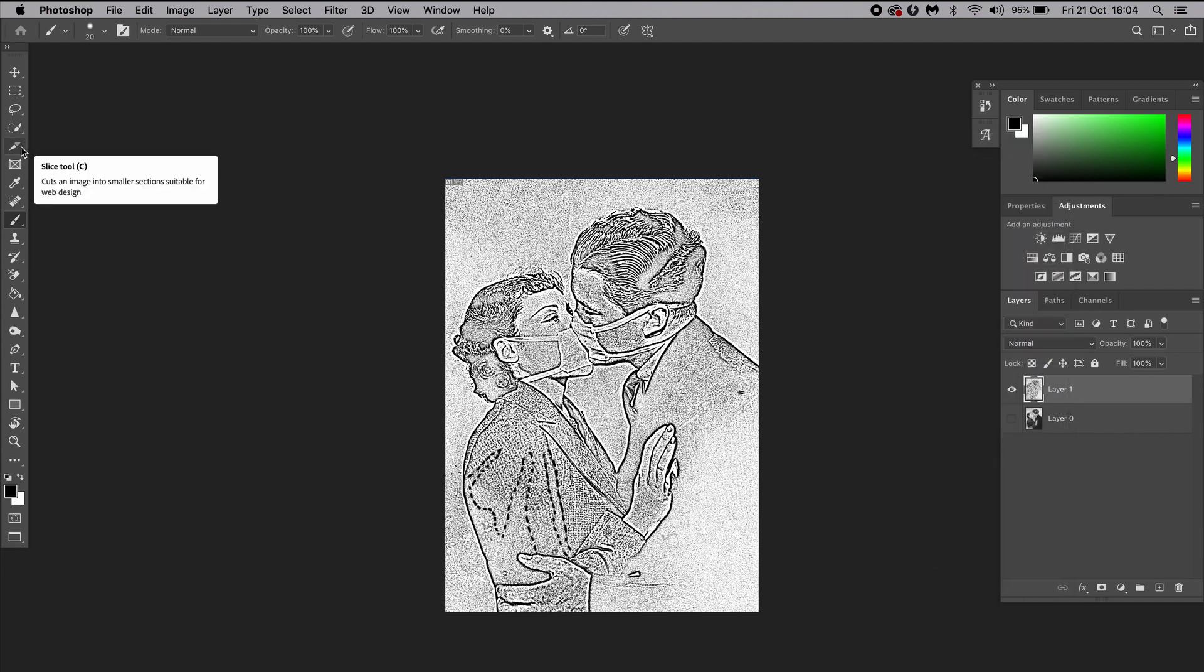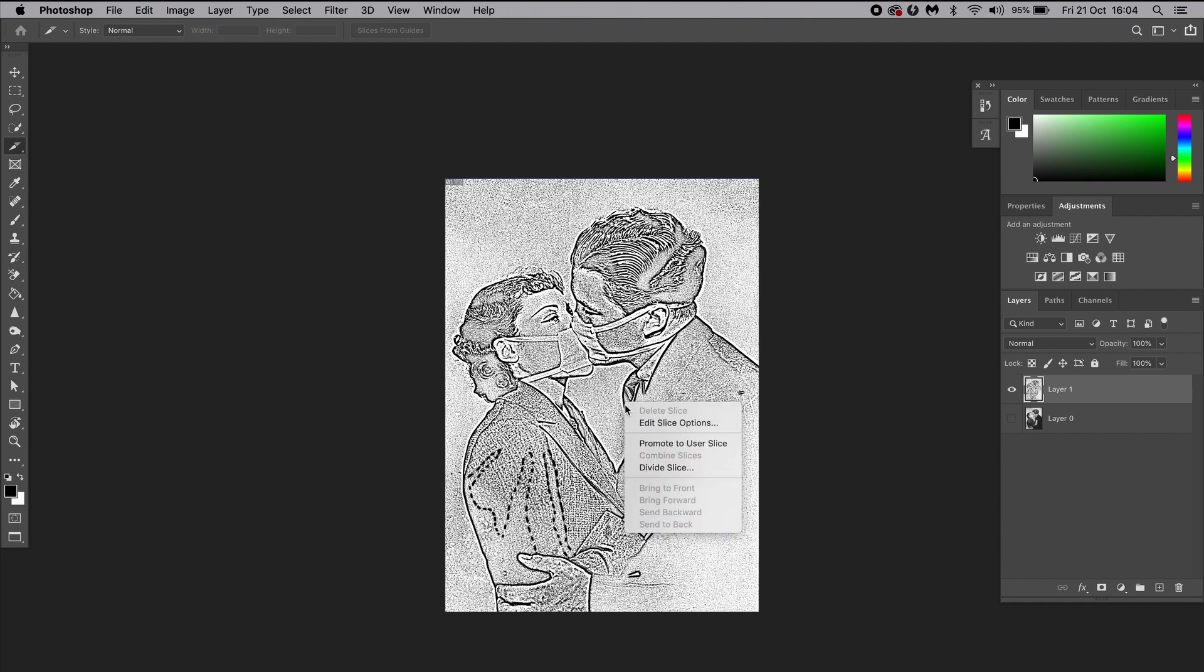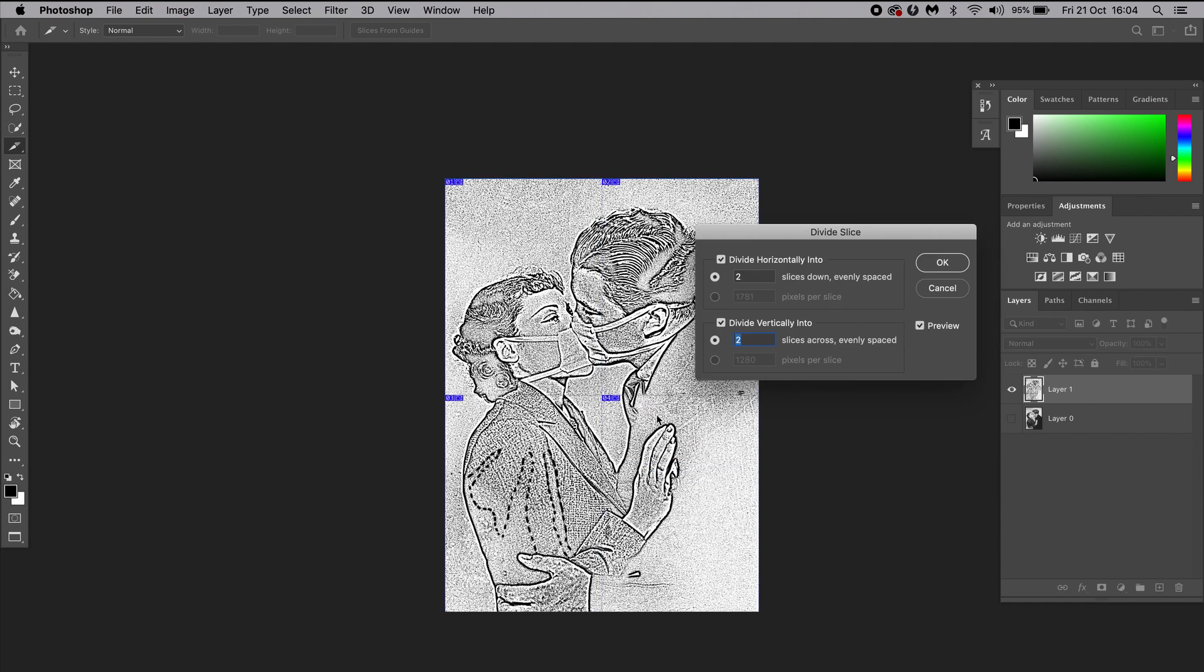Next, we're going to select the Slice Tool on the toolbar and we're going to right-click the image we want to slice up. Then click on Divide Slice, set the number of horizontal and vertical slices you need, and hit OK.